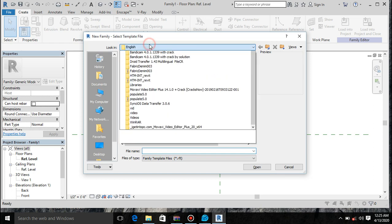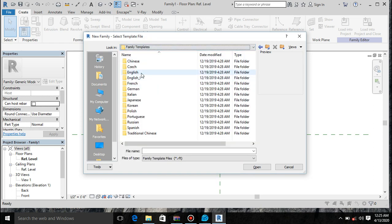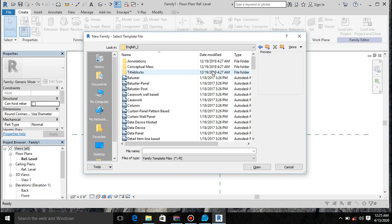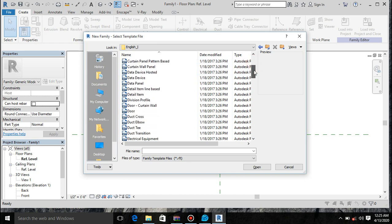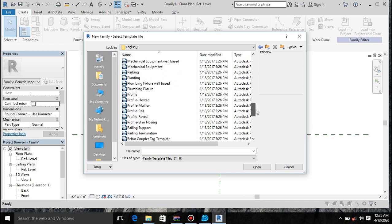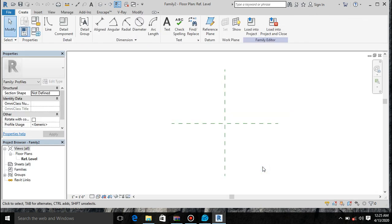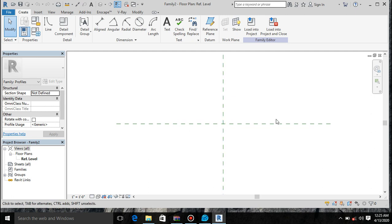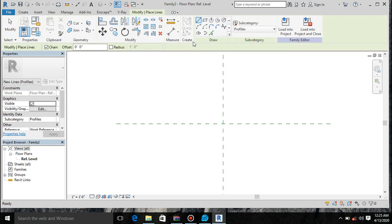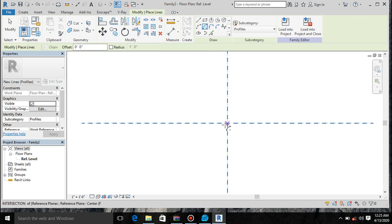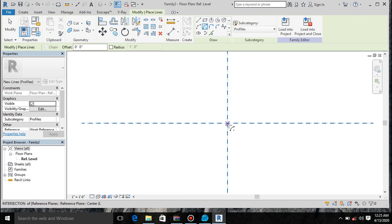Go to English. Find profile — here it is. Open it up. Let's create our profile. Go to line. So what do we want here? We want to have a nice looking profile. Let's get the distance.